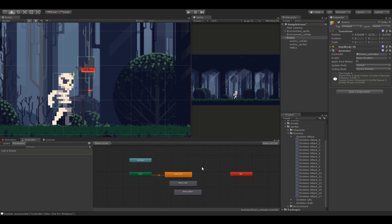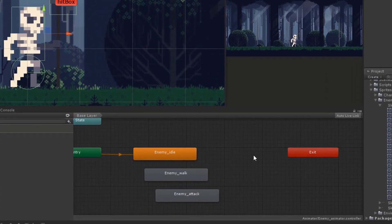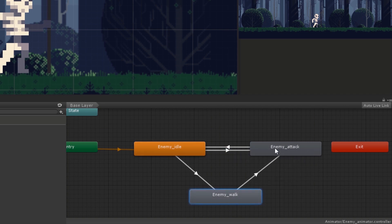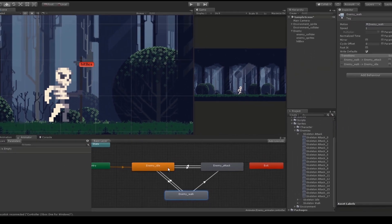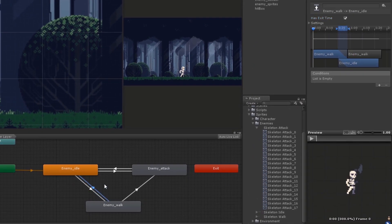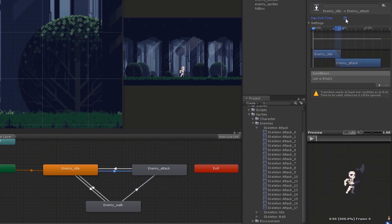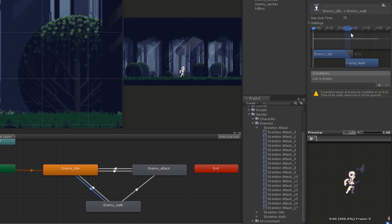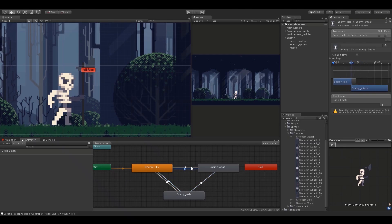Once all frames are aligned we come into the Animator tab, where we can see three different animation states that we need to connect. We create transitions between each state. Then I'll uncheck the Has Exit Time property from all transitions except from attack to idle, because I want the attack animation to finish before moving back to idle. We also need to reduce the transition duration between states, so I'll reduce the duration in and duration out time in the transition graph for all transitions.